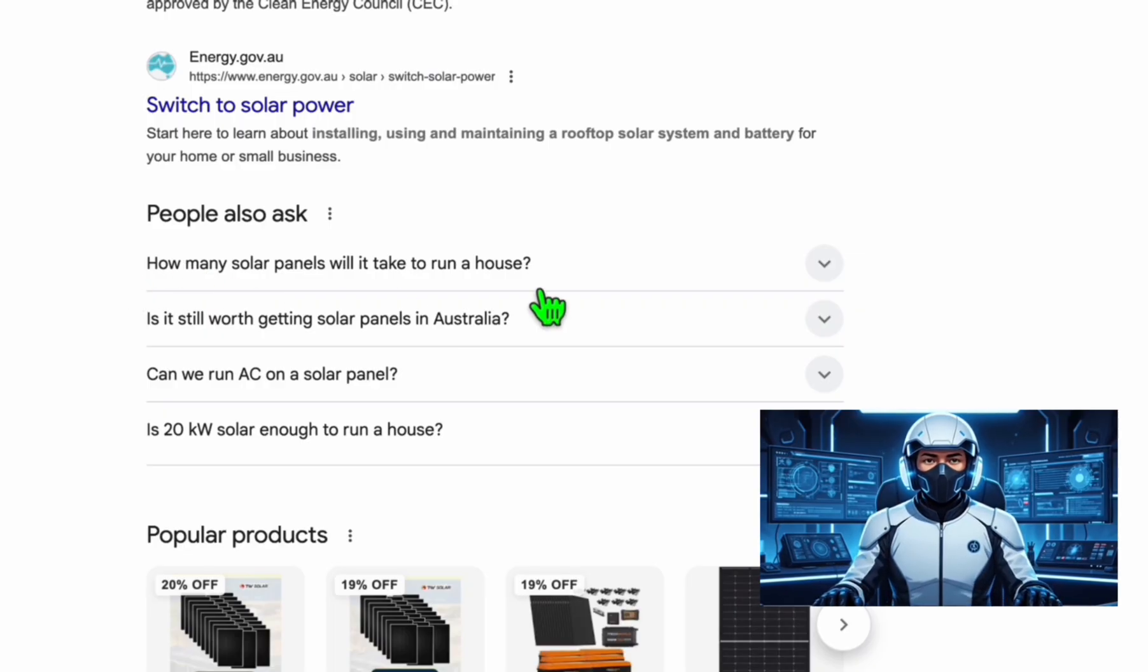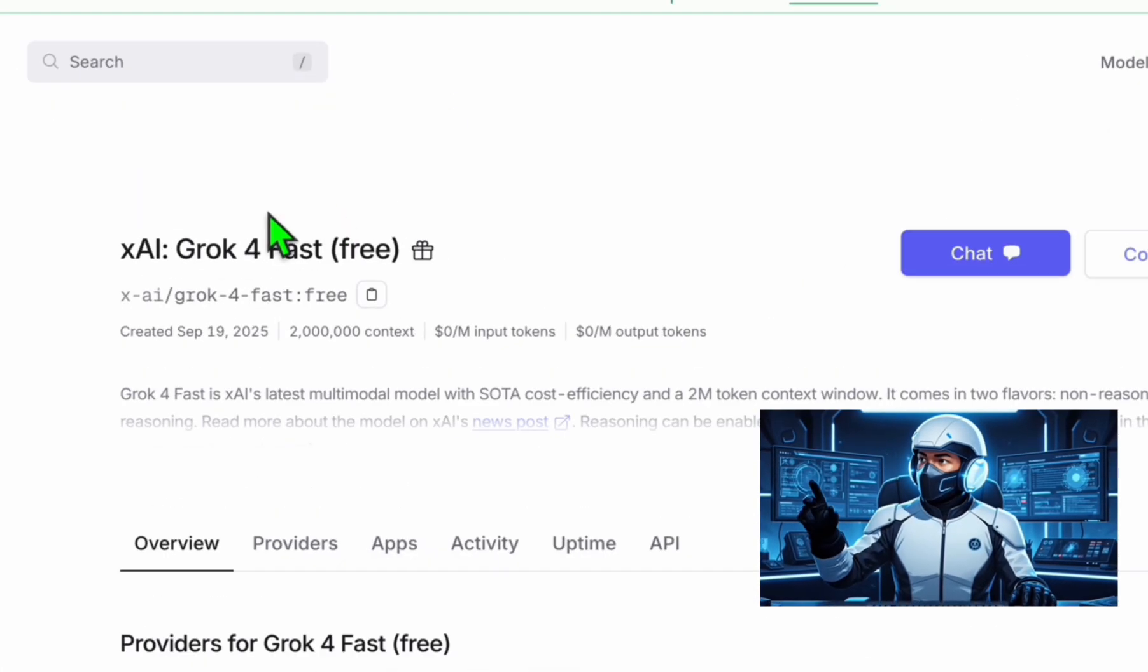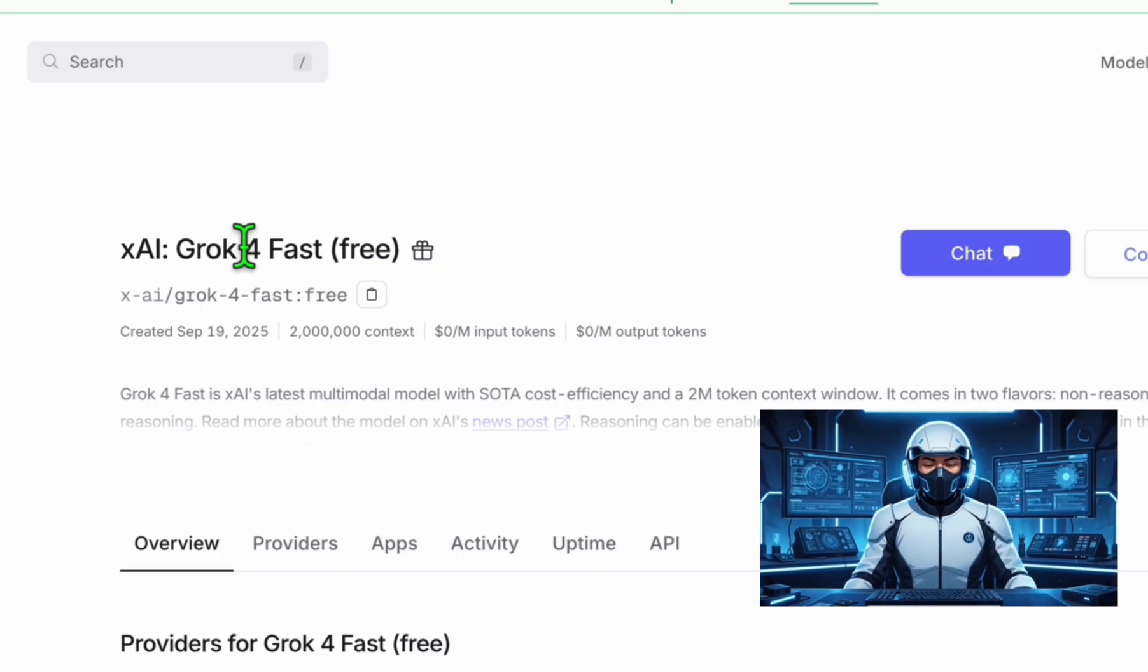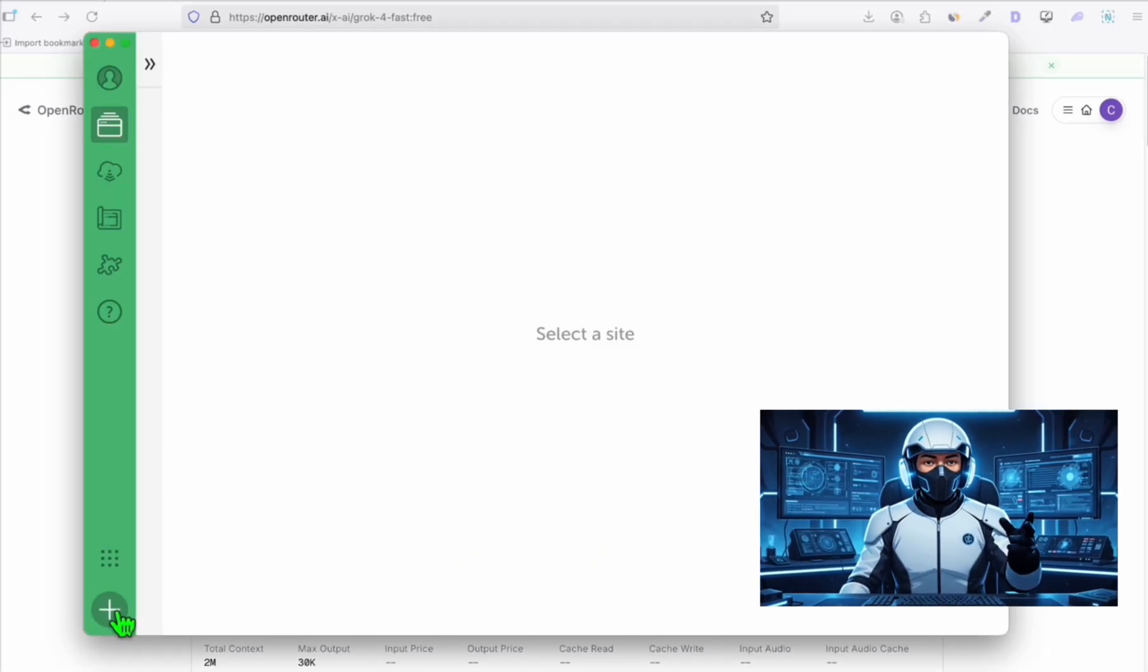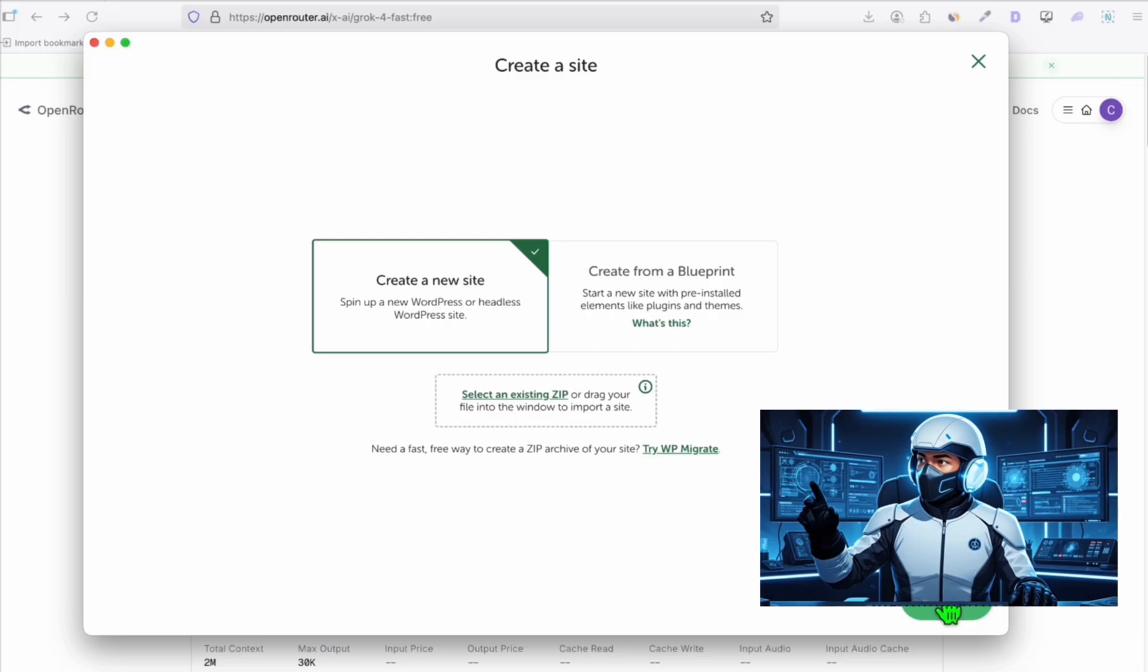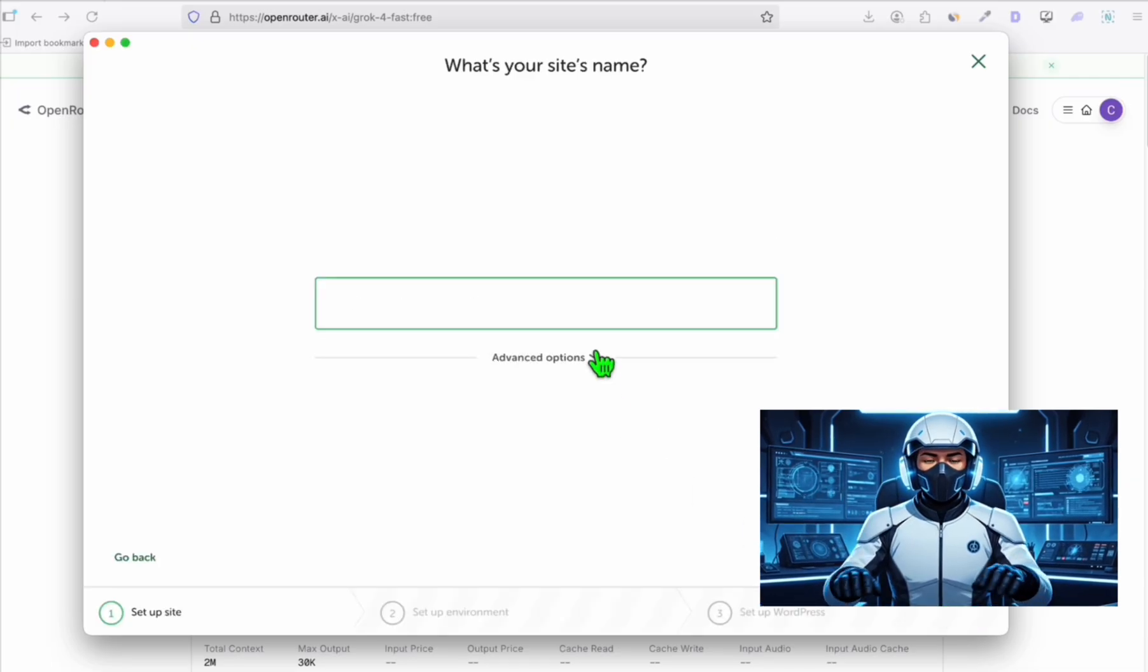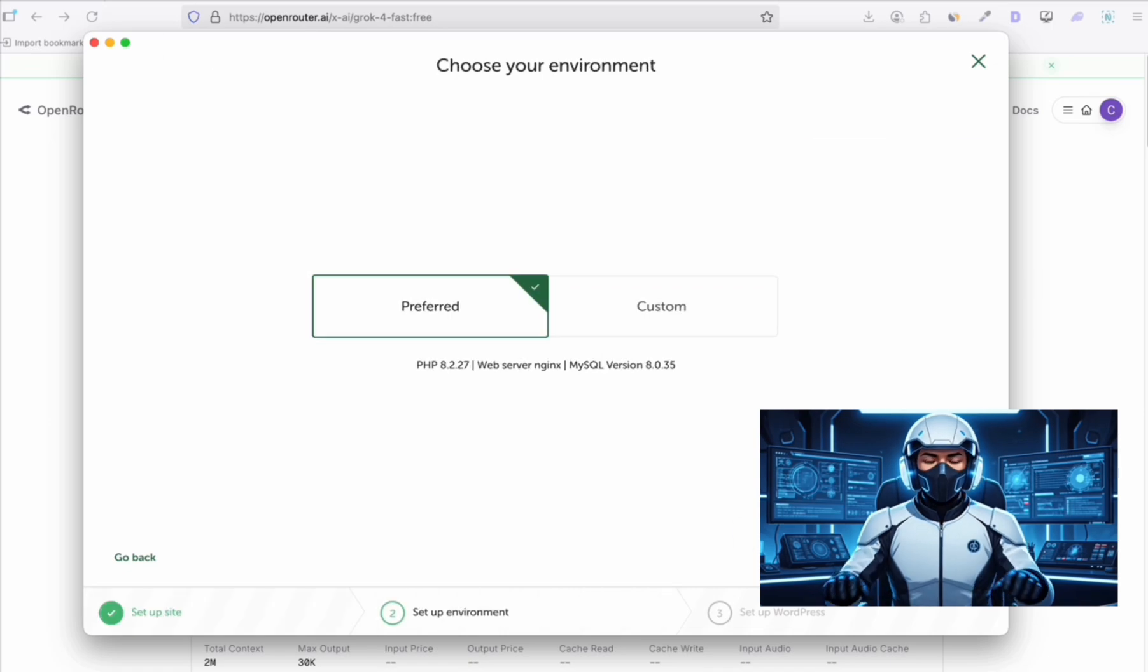This will be our sample WordPress theme using this free version of Grok 4. Let's see how good it is to create a WordPress theme. Coming back here in LocalWP, let's create our new theme, our new WordPress local site. I'm just going to name this as solar panel, continue.